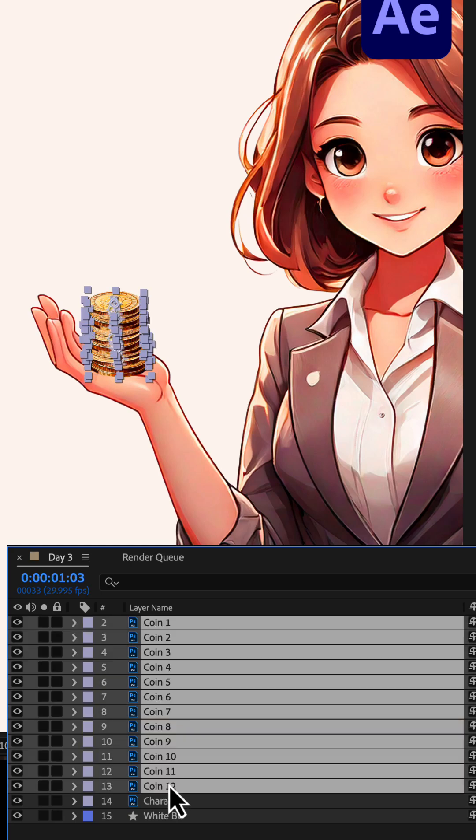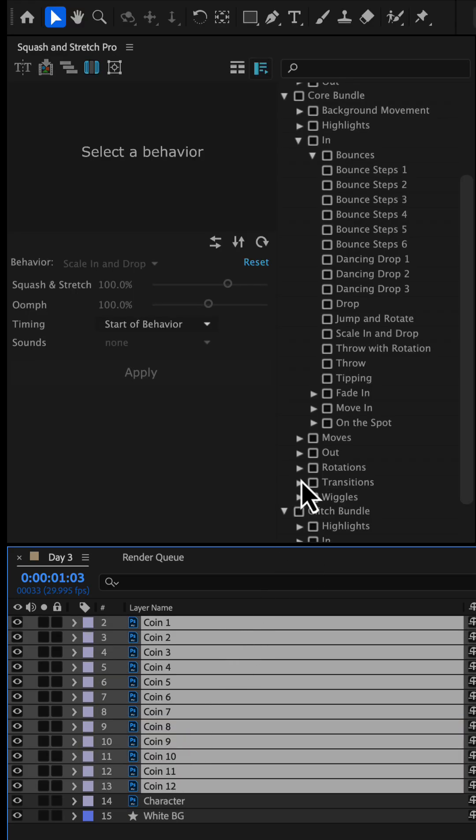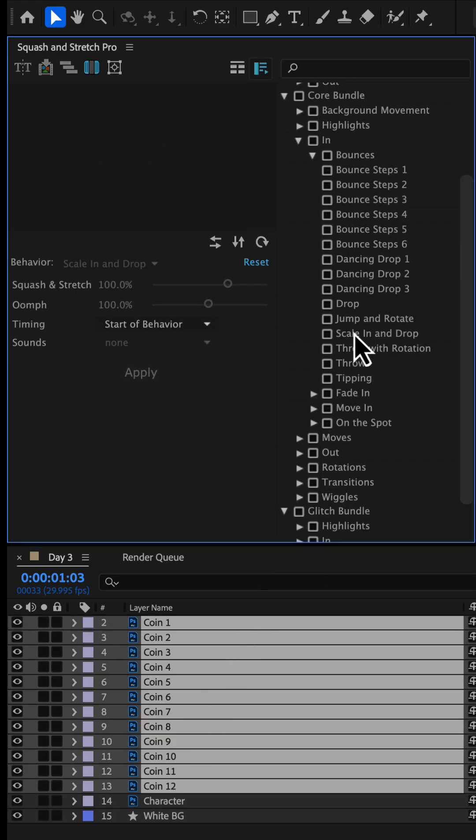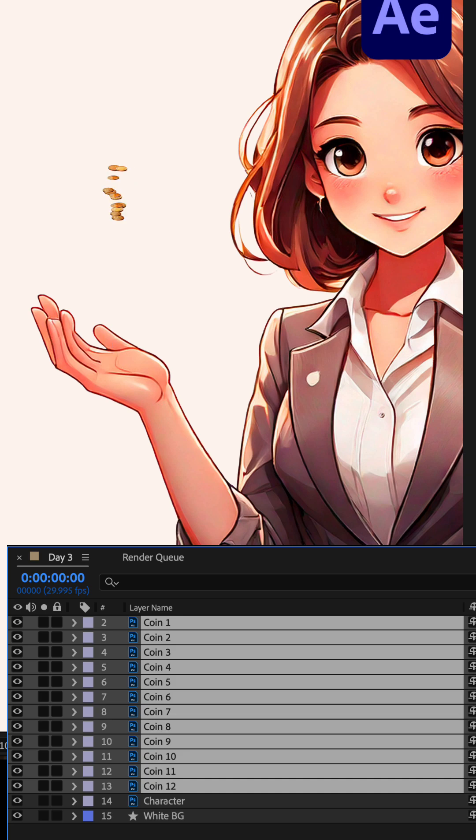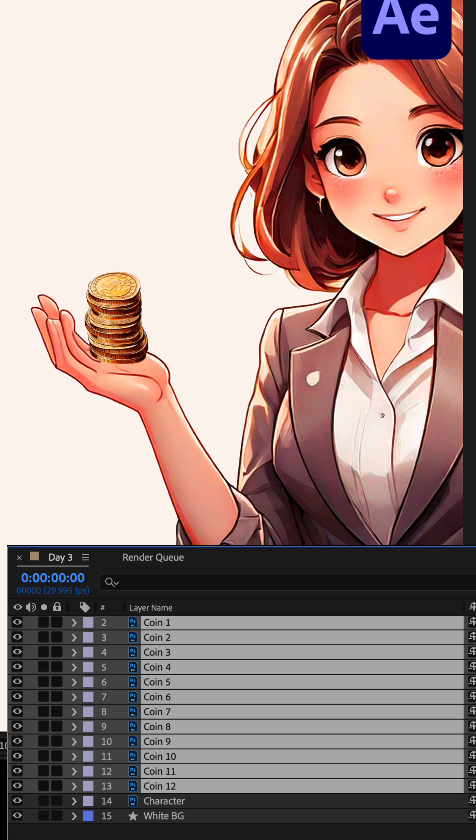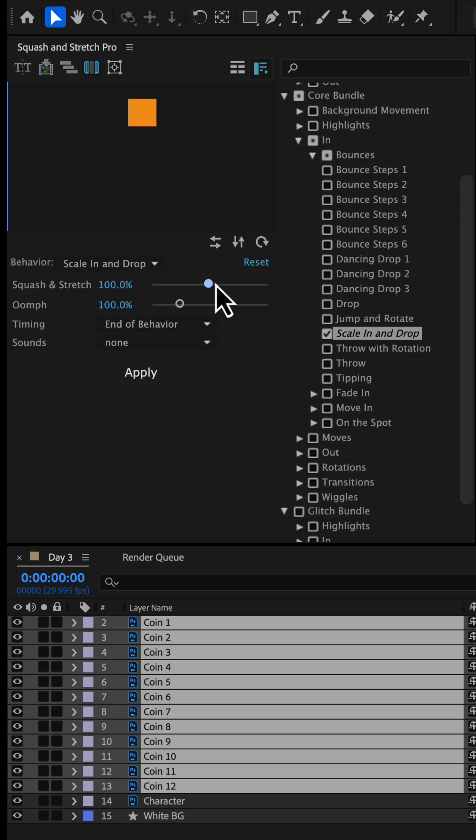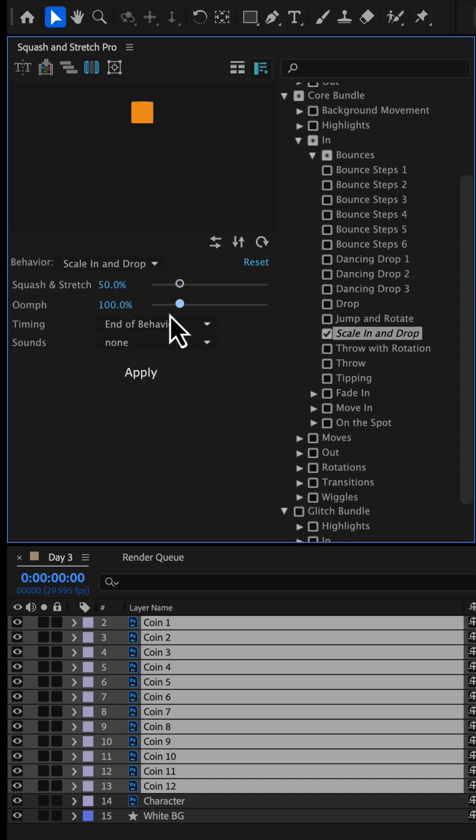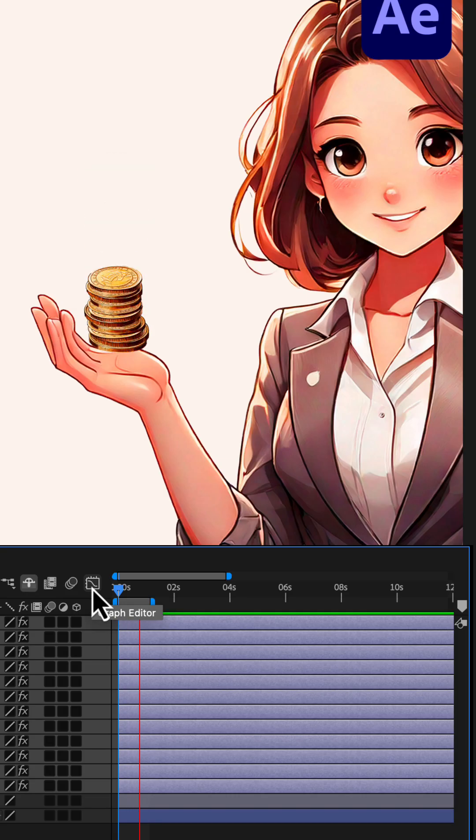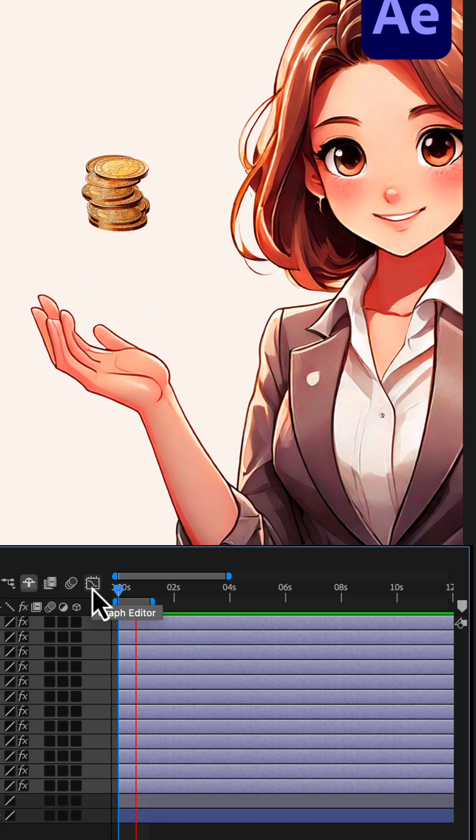Next, we select all coins and apply the scale and drop behavior from Squash and Stretch. At first, the motion feels a bit too stretchy, so we dial the Squash and Stretch amount down to 50% and reapply the behavior for a more balanced look.